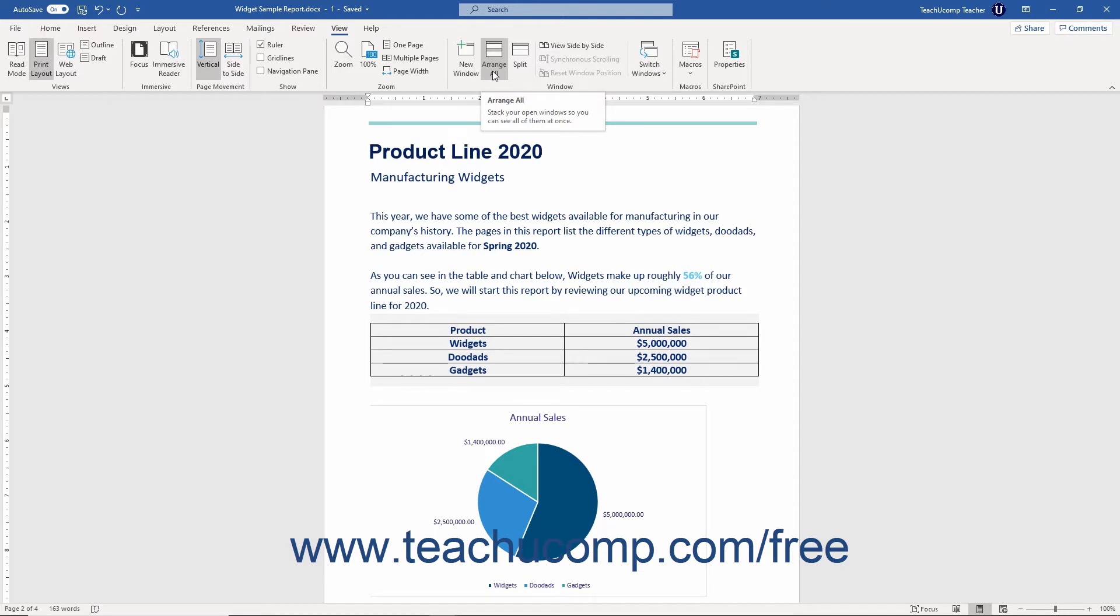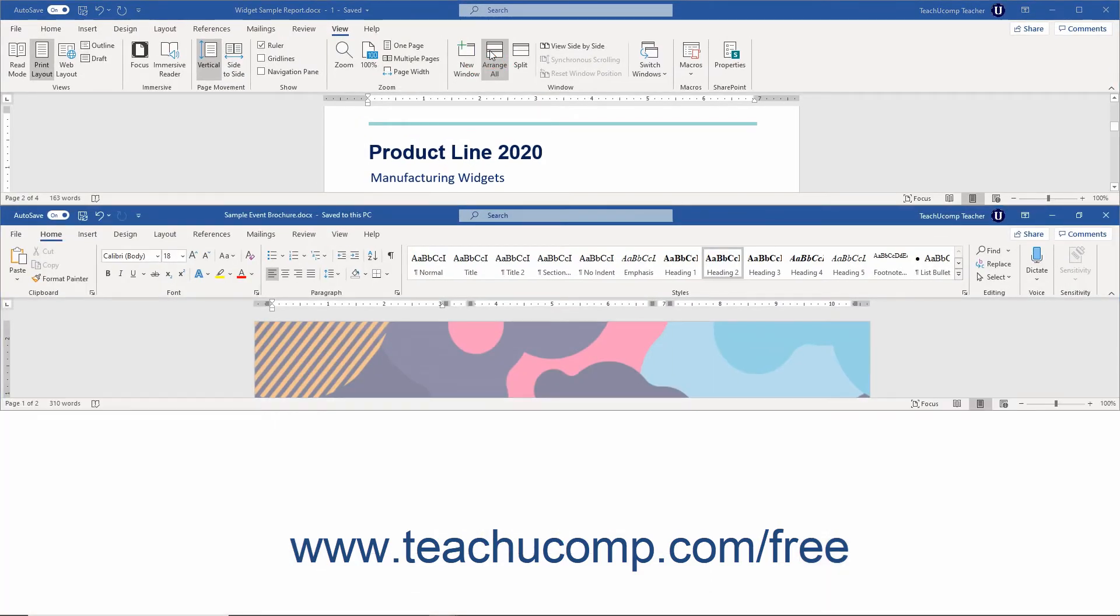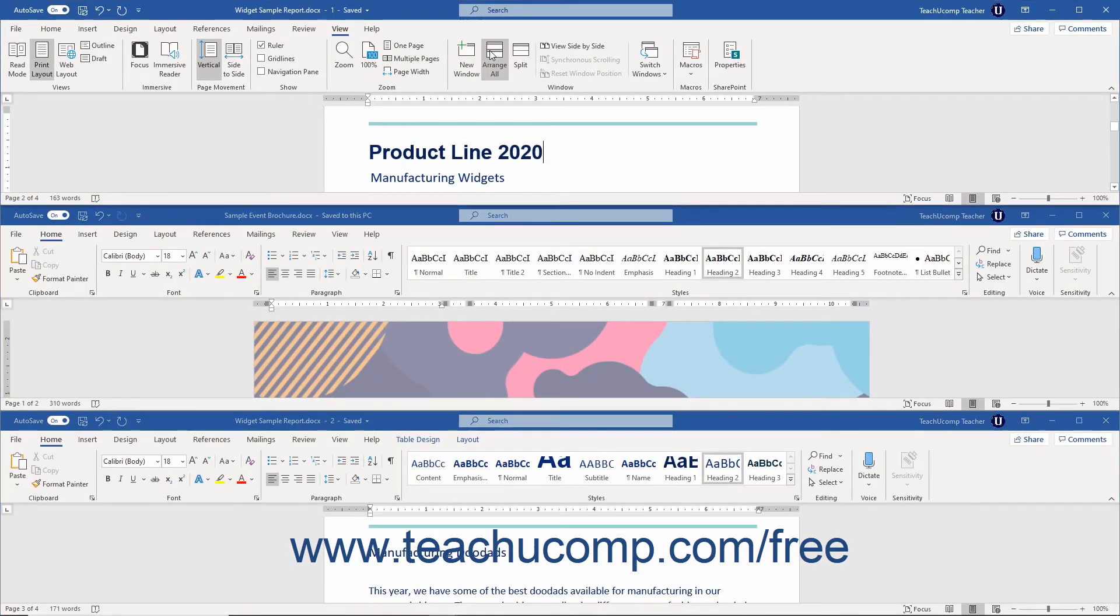To stack all open document windows vertically on the screen if you have multiple documents opened, click the View tab in the ribbon. Then click the Arrange All button in the Window button group. All non-minimized document windows are then stacked vertically on screen.